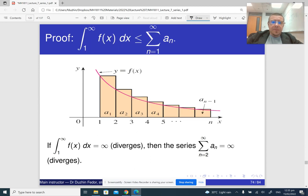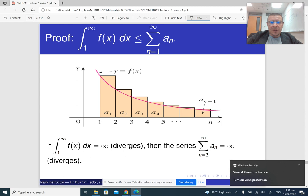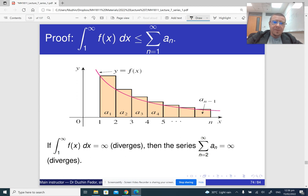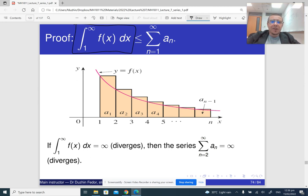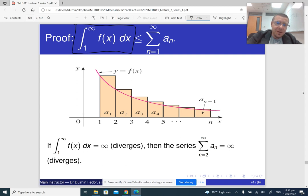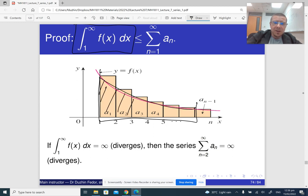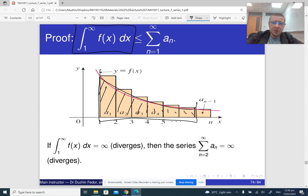On the other hand, we can look at it from a slightly different point of view. Our integral is also smaller than or equal to the same series with the first term. So if the integral diverges — meaning finite pieces of the integral approach infinity — then the finite partial sums are even bigger, so they will also approach infinity. So the series is also going to diverge.